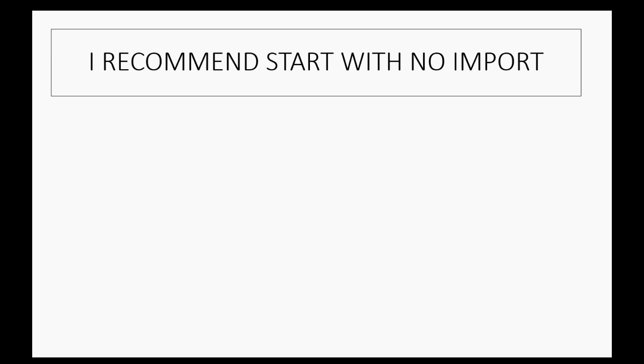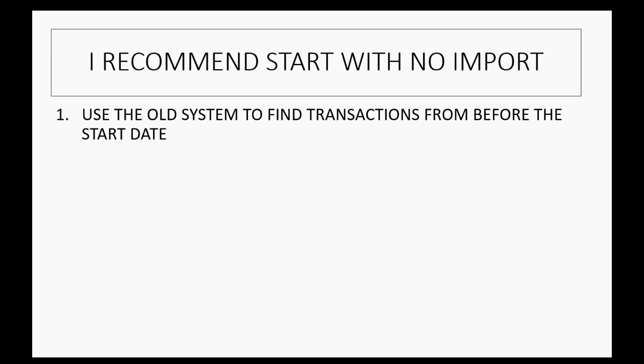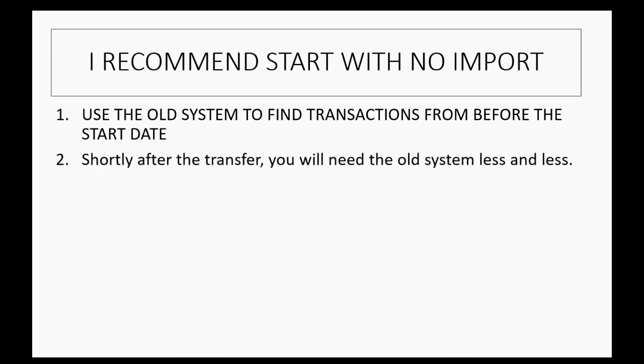I recommend you start with no data import at all. The cleanest and easiest way is to use the old system to find transactions before the start date if you need to refer back to old transactions. Shortly after the transfer date, you will need the old system less and less.